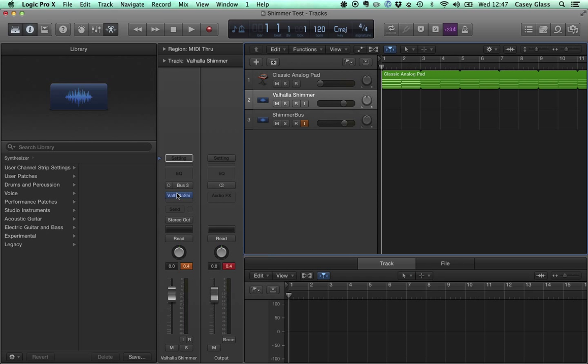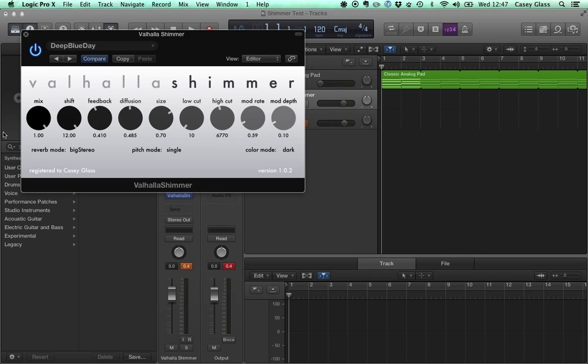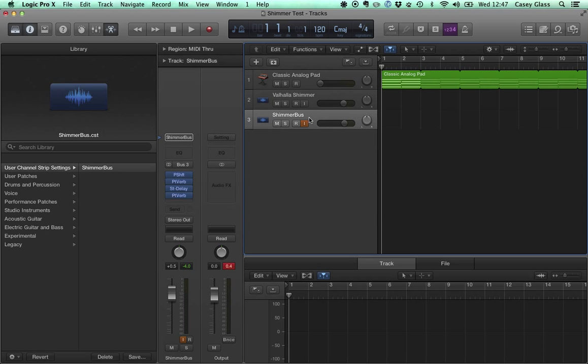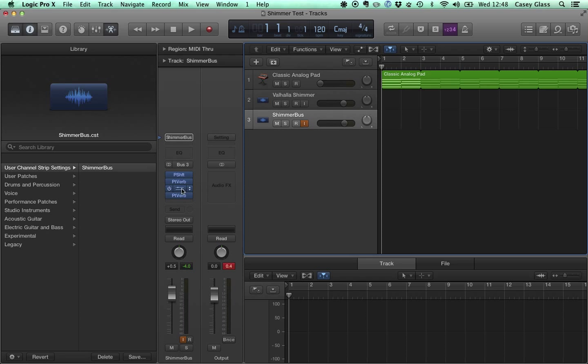Now let me say, I think Valhalla Shimmer is a pretty good deal. Fifty bucks makes this effect pretty easy. It is pretty fantastic sounding. But if you don't have 50 bucks, and certainly in our line of work we're not exactly rolling in money, you can certainly recreate the effect pretty convincingly with some stock Logic plugins.